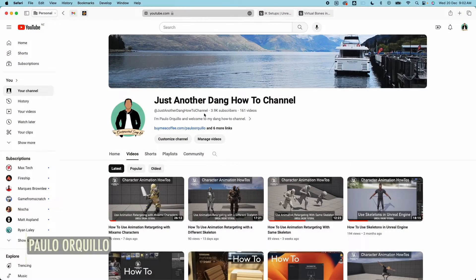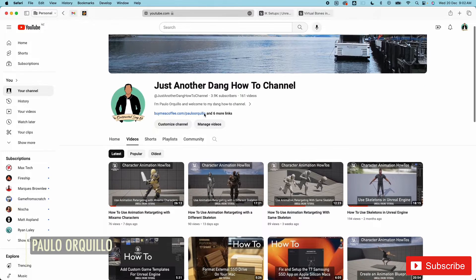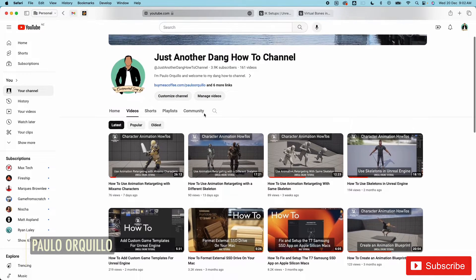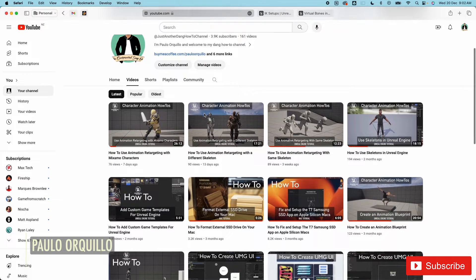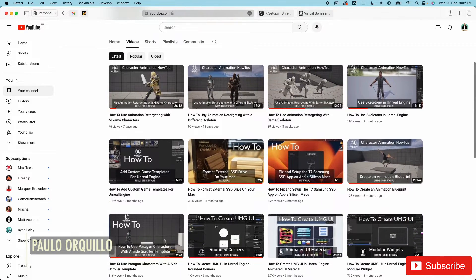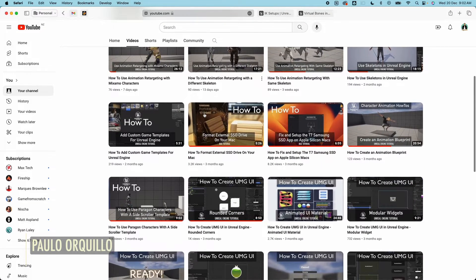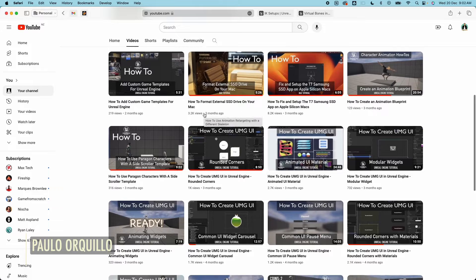Hi everyone, Paolo here. Welcome back to the channel where I make how-to videos from Mac Tips, Backend, Swift, Salesforce, and Game Development.